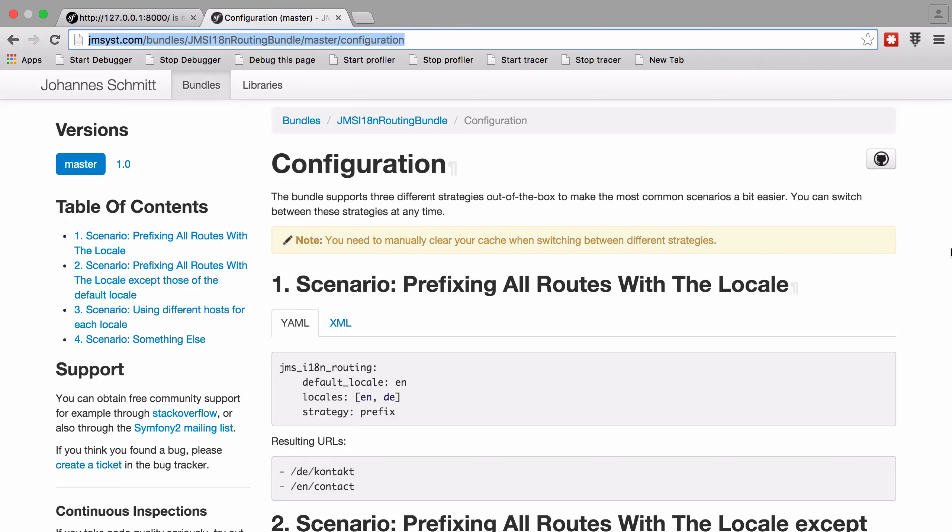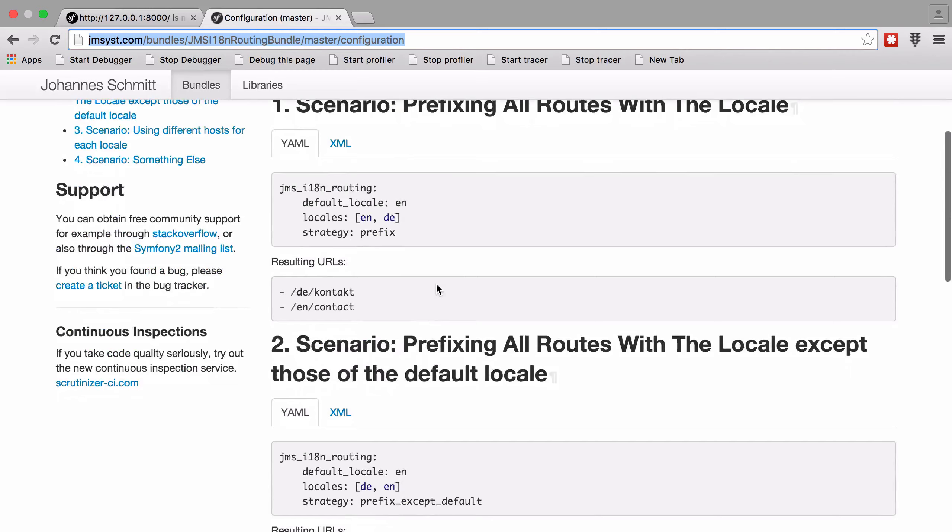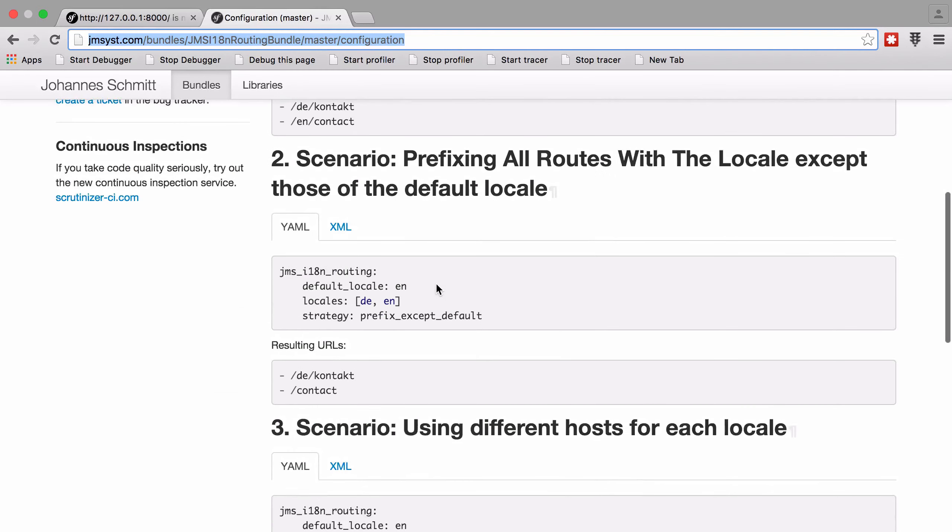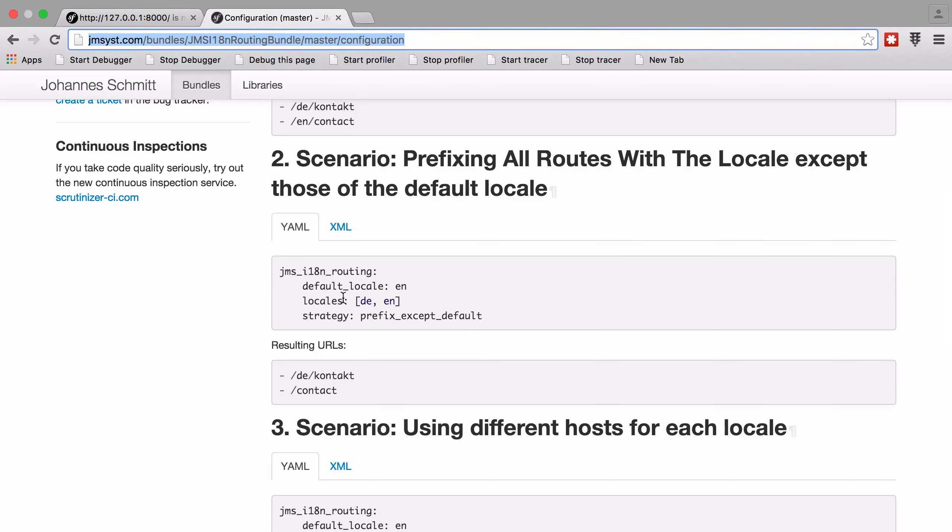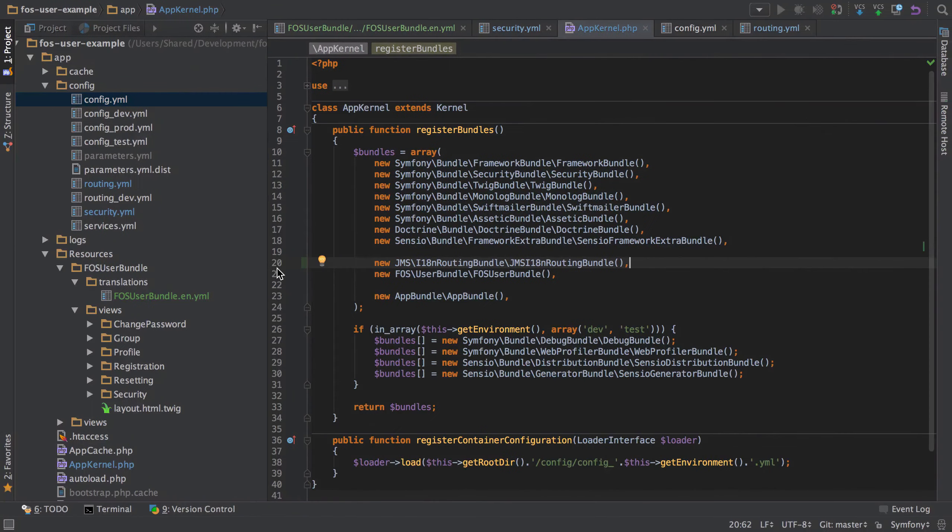To cut down on recording time, I'm sure you're already aware of how to install a bundle. I'm going to go ahead and install JMS I18N routing bundle, which resolves this problem for us. And what this is going to do is it's going to allow us to have the concept of a default route. So if we don't provide a route, it's going to default to whichever one we provide. In this case, it's going to be EN. And then we're going to restrict it down to the available locales that we provide.